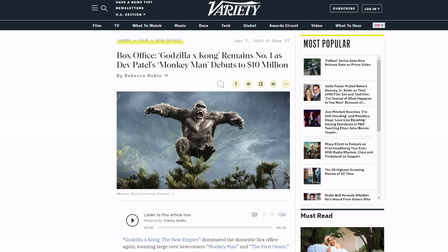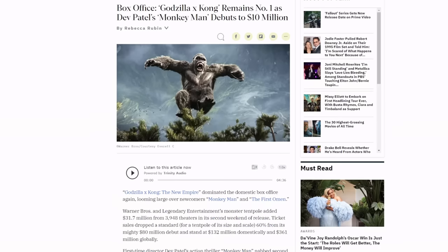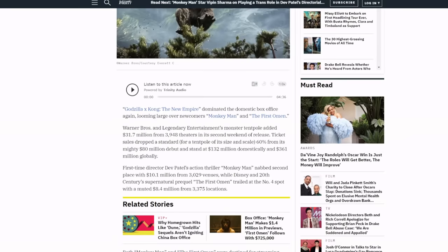Another movie that came out, Monkey Man came out at 10 million. I don't know anything about that movie other than it's an action movie and it seems to be doing okay. I don't know how much it costs to make. The First Omen, I hear good things about.